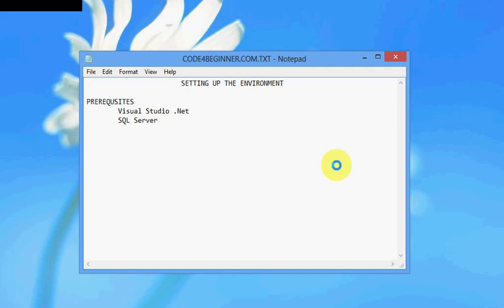This is the first video of Code for Beginner.net. We will start with setting up the environment. You need two applications: one is Visual Studio.net and of course we are going to use database, so let's go ahead and download SQL Server as well.